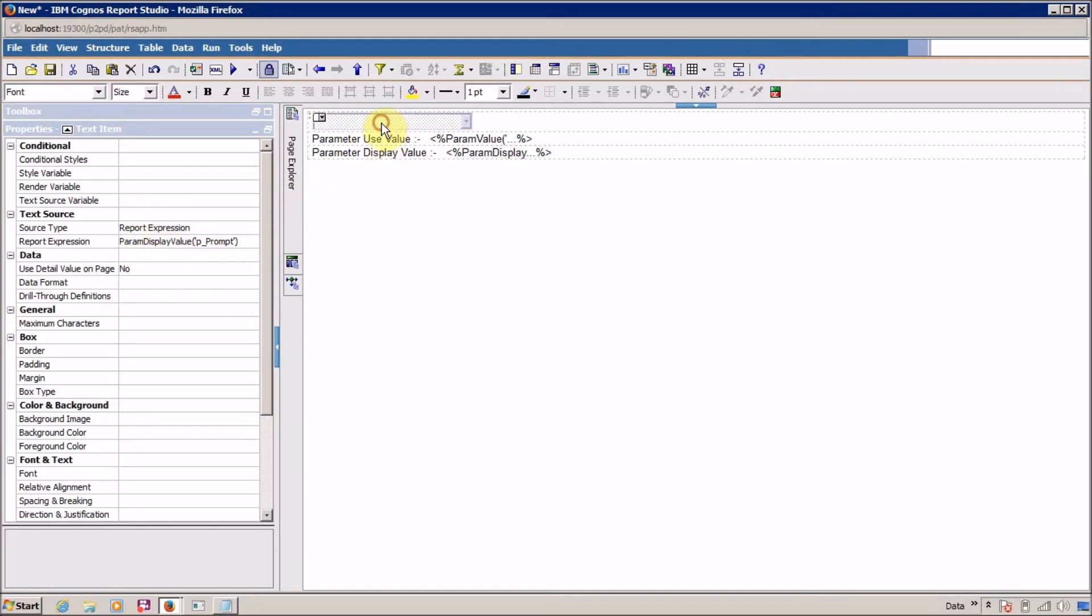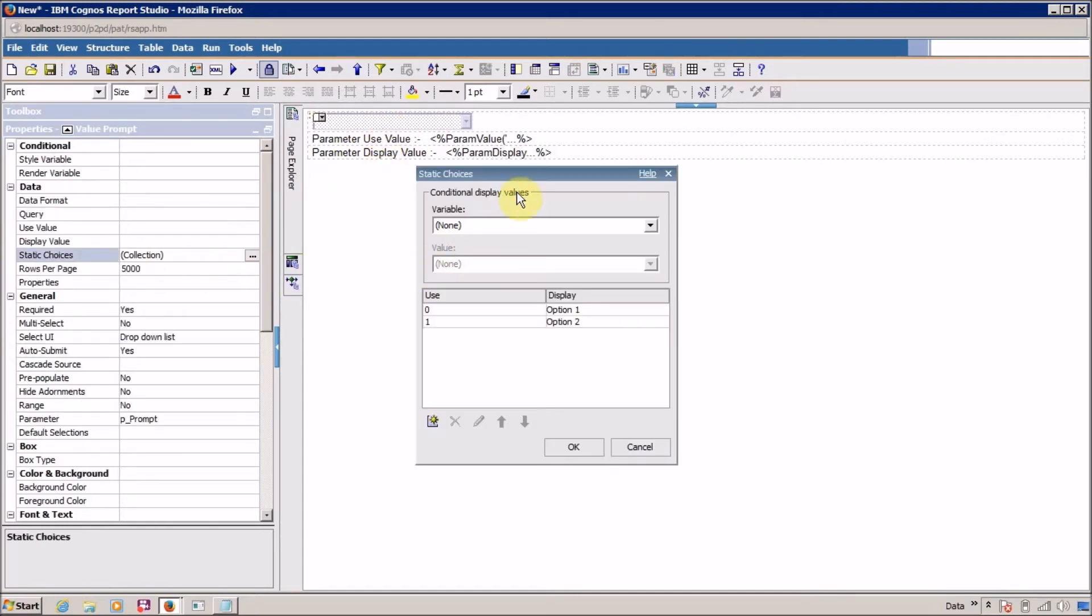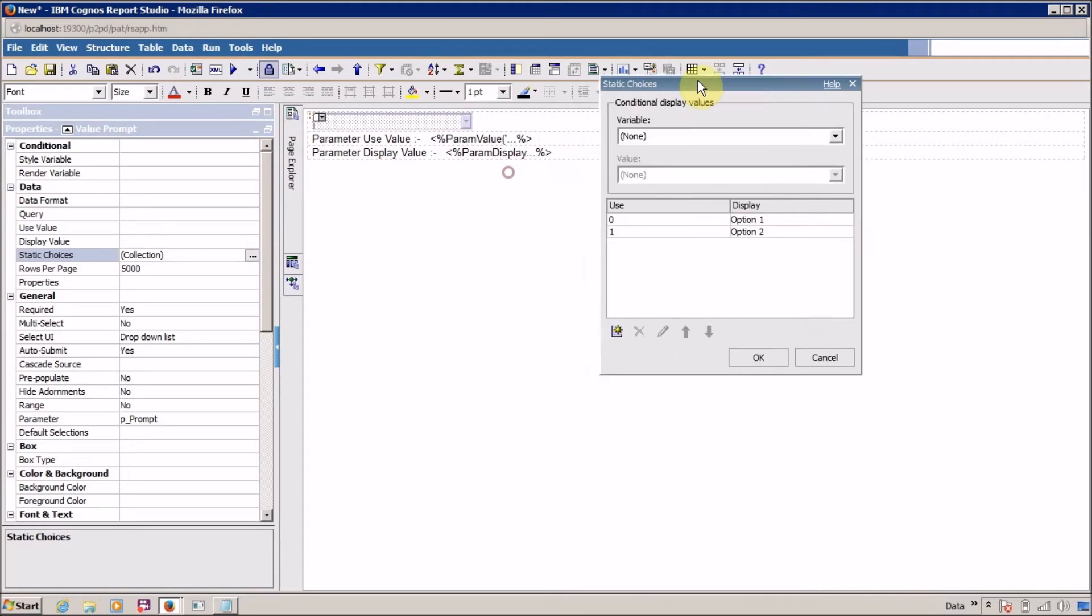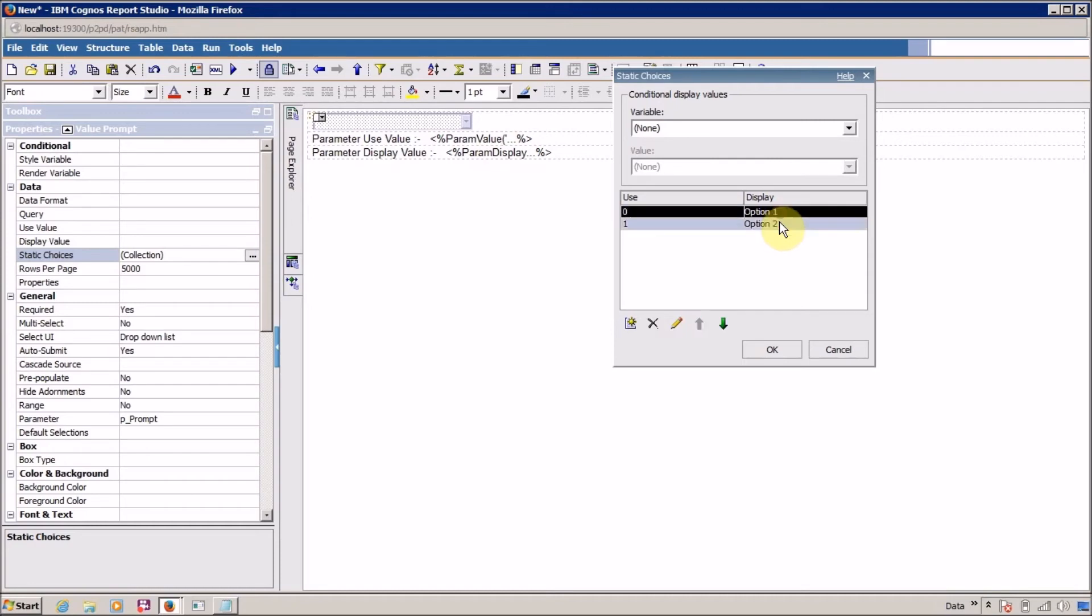If you are able to notice whenever we use param value this value is going to be display use value and whenever you select param or whenever you say param display value this value is going to be display.